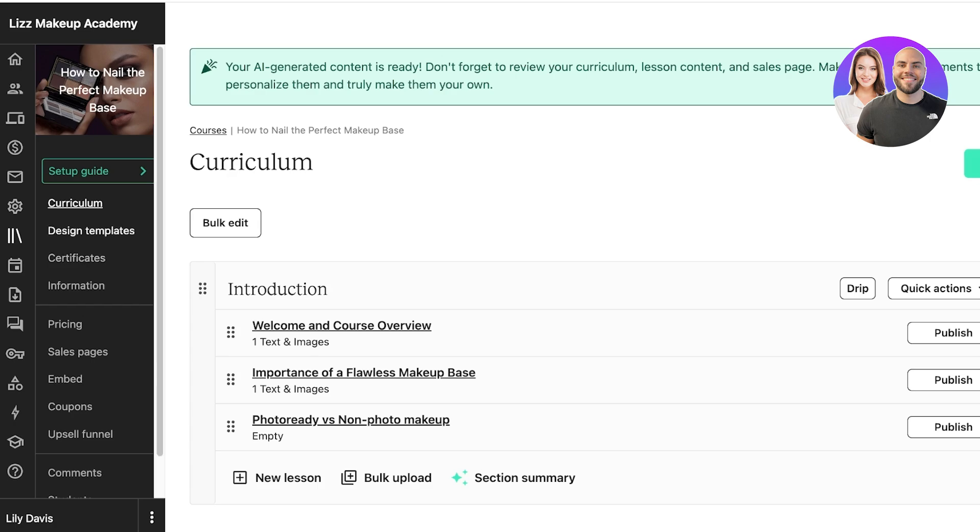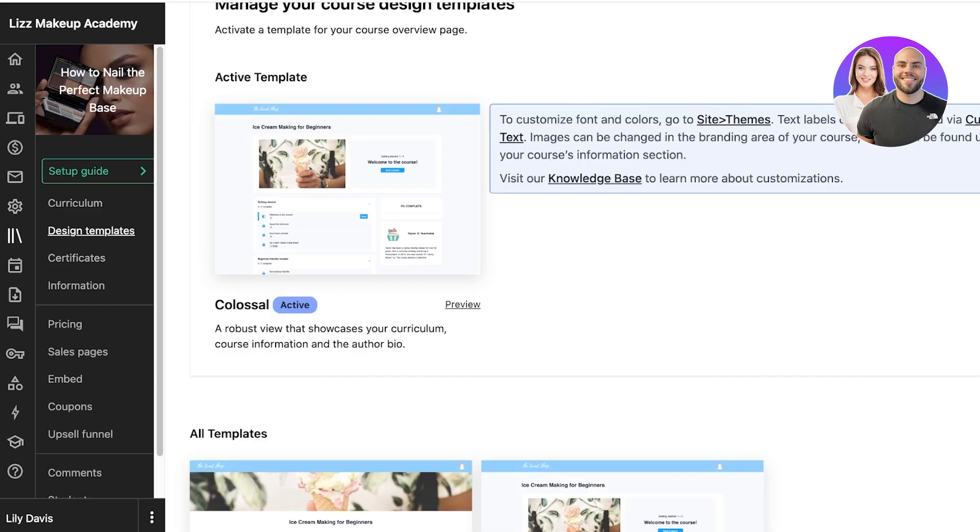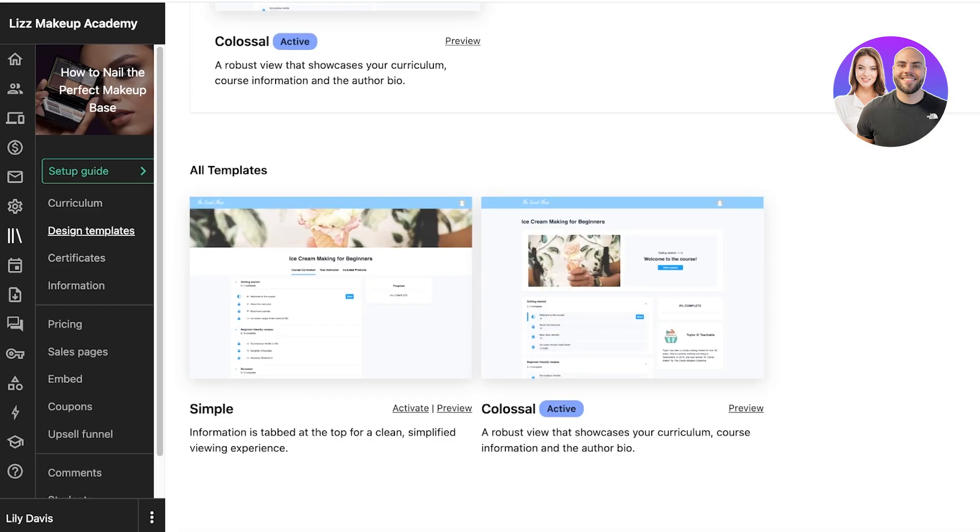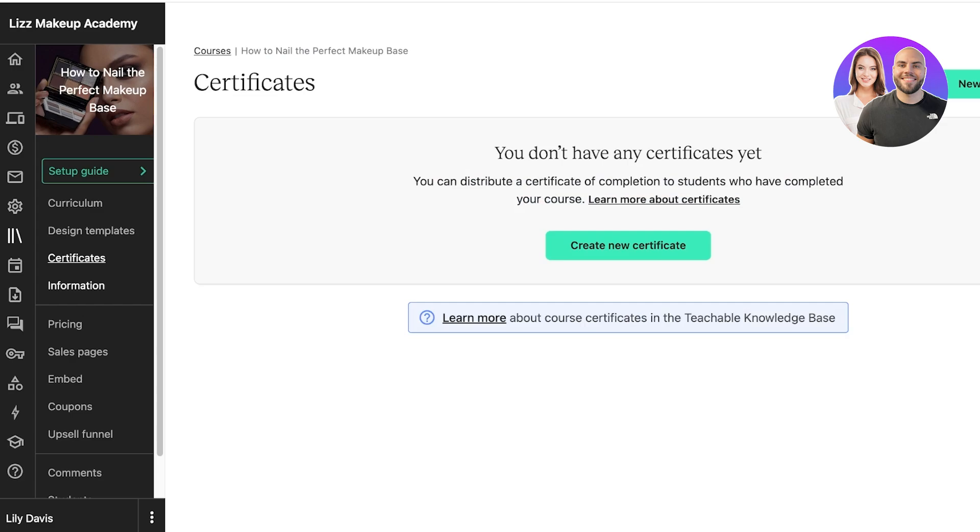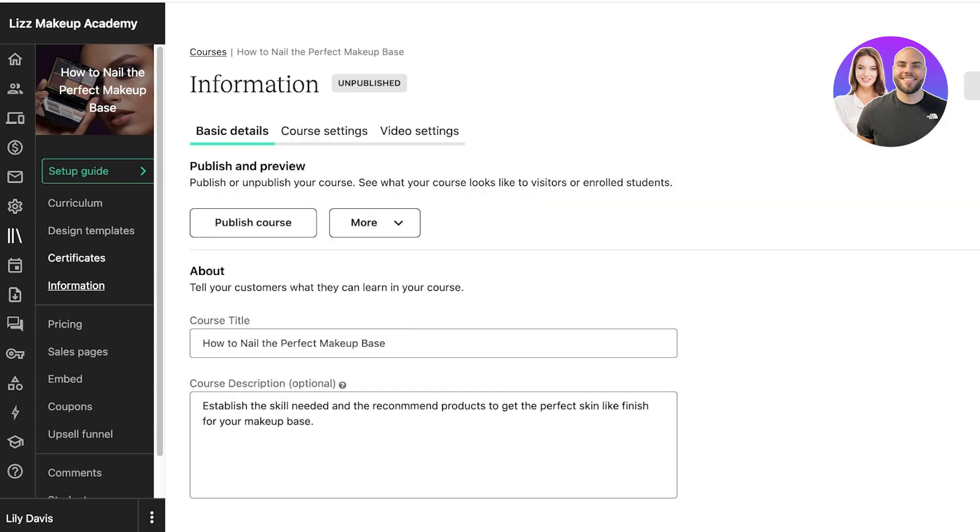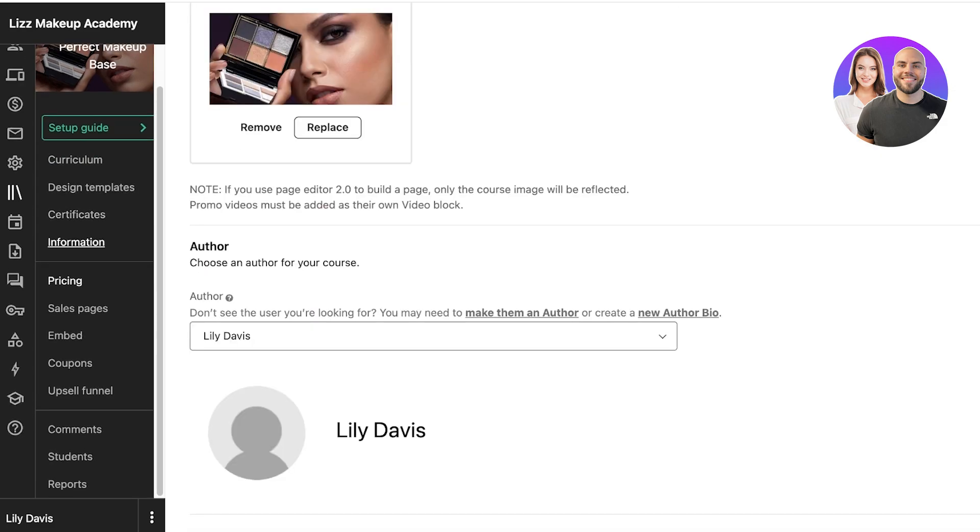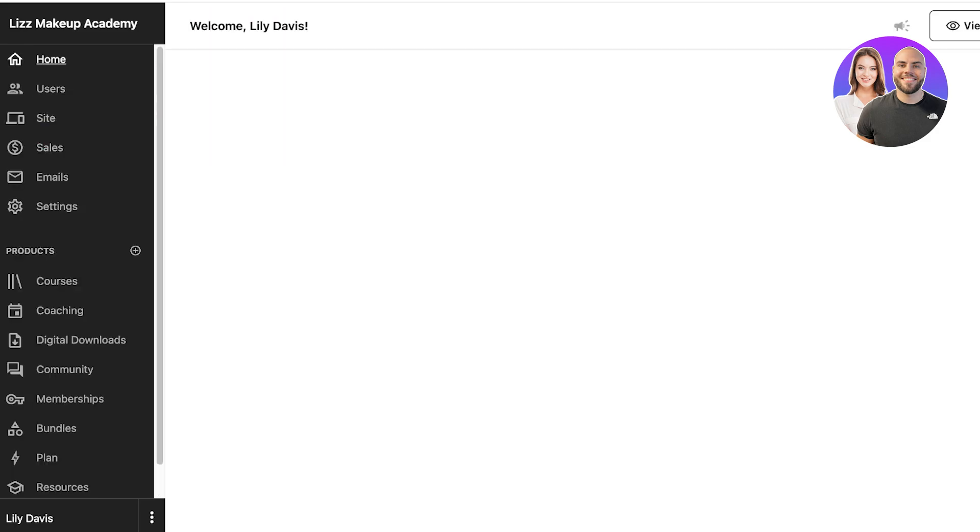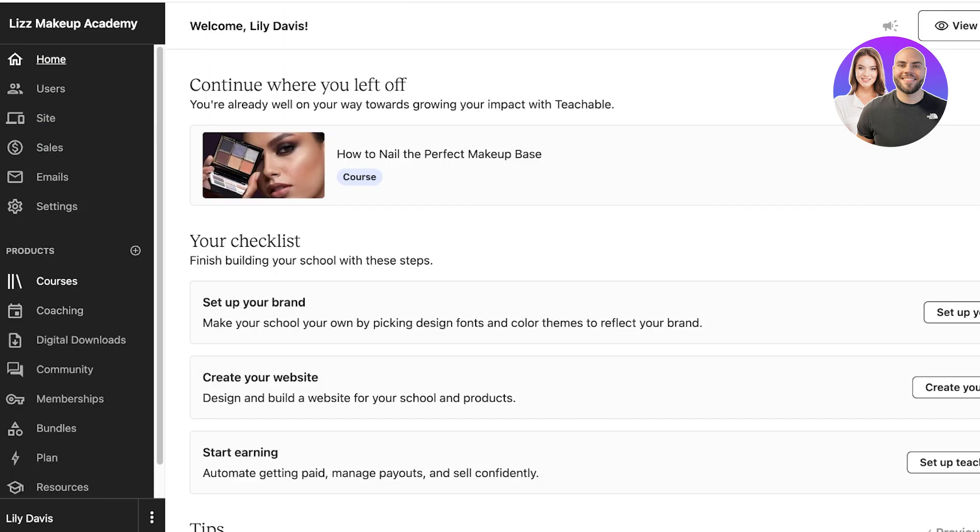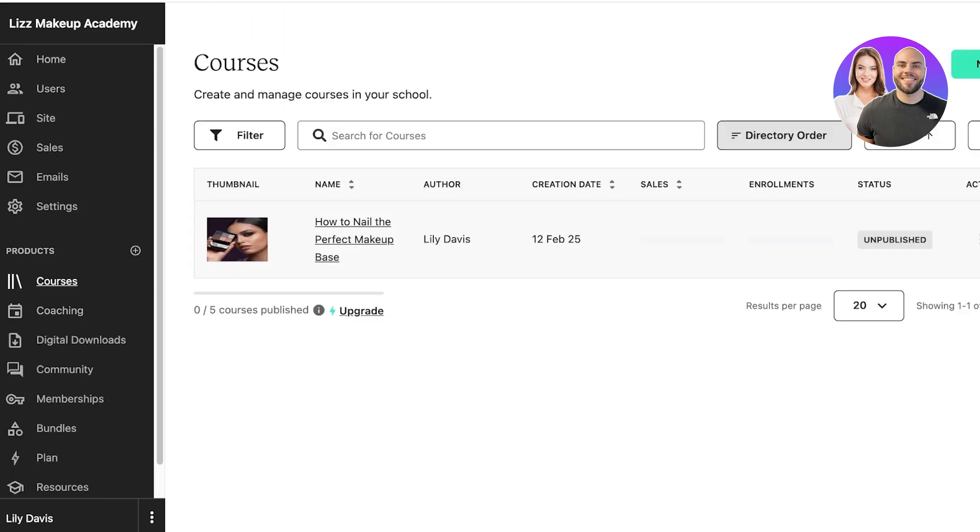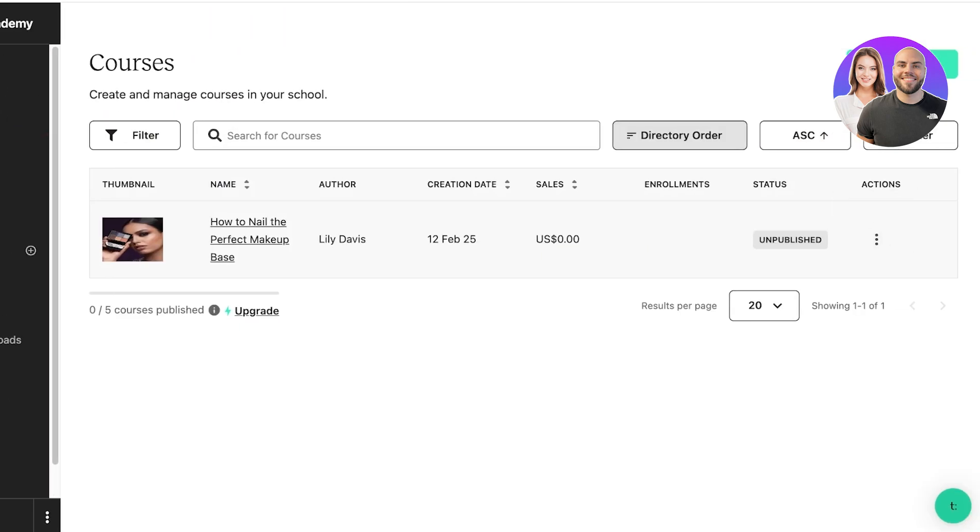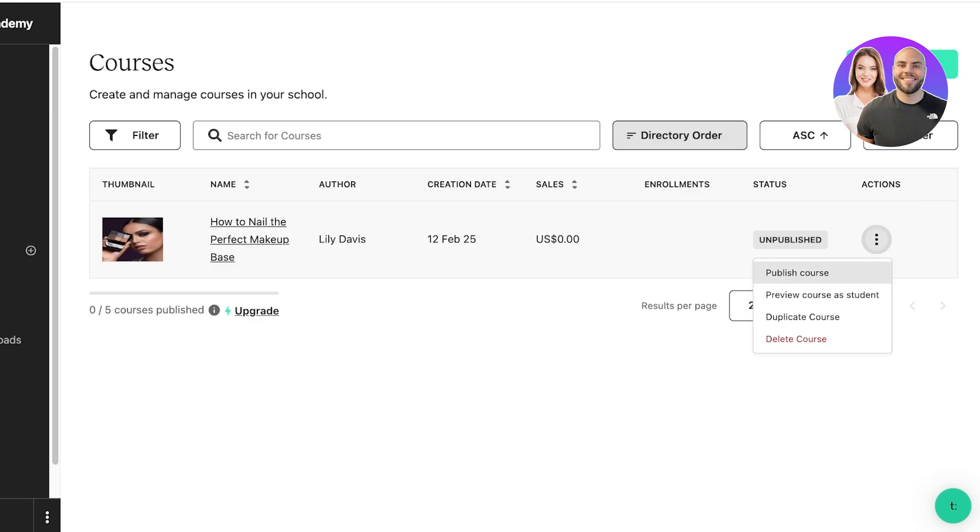We can even play around with the design templates. We can go into Certificates and build a certificate as well as edit some of the course settings. Once completed, all we have to do is go back into our Courses section. This is currently unpublished and we can click on Publish Course to have our course be published on our Teachable school.